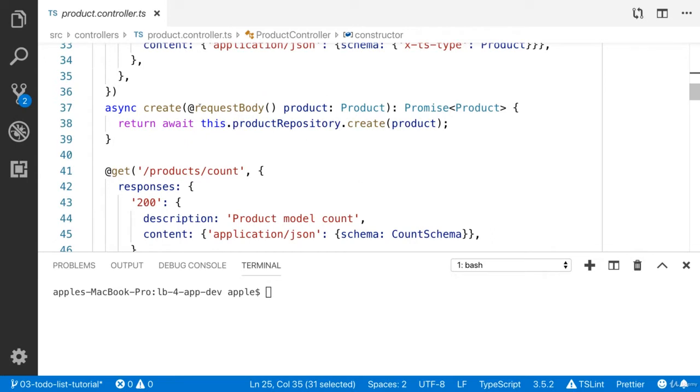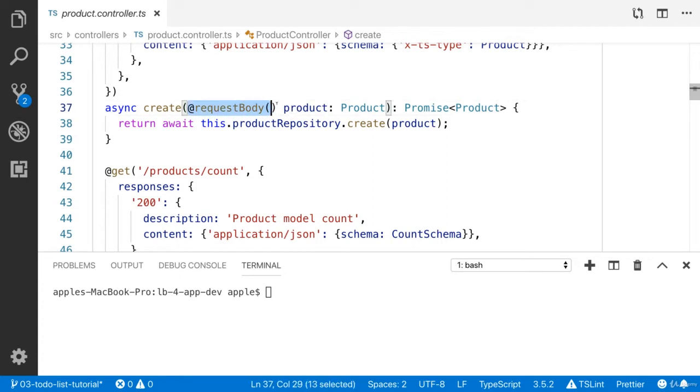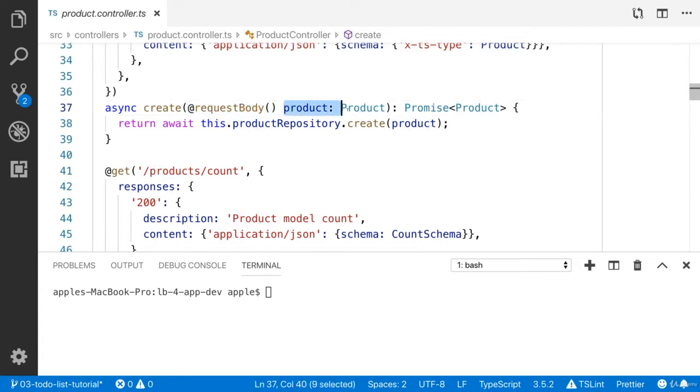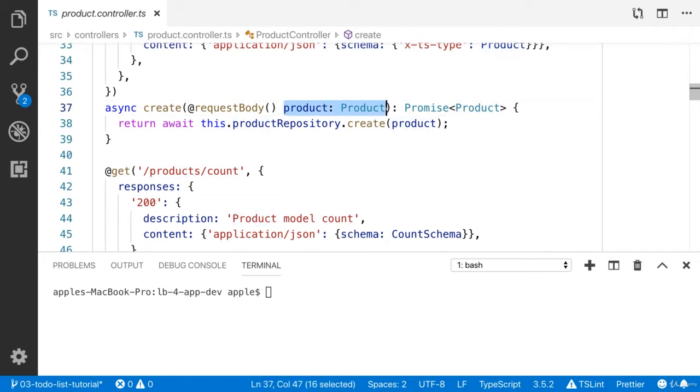Similarly, you can find the example in the create method. You will see the request body decorator. It is going to add the decorator on the product property, product parameter.